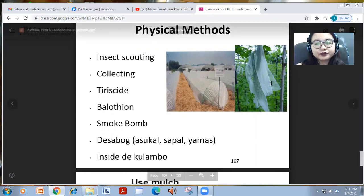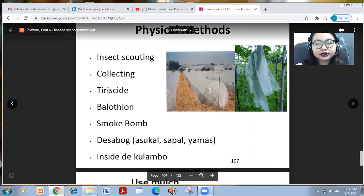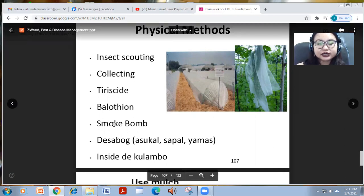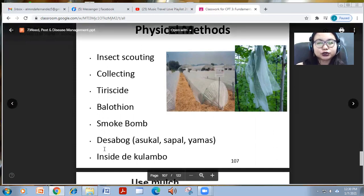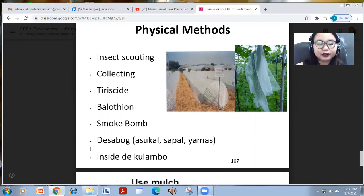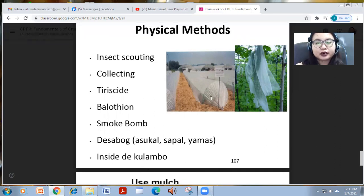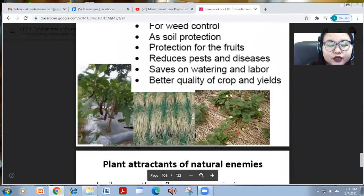You can wrap fruits — like in bitter gourd — to protect them from pests. This is called bagging. Or you use a smoke bomb to smoke around the area to control flies. You can also use 'sabog' like sugar, rice hull, and yemas as control agents, or cover crops with nets as a physical/cultural practice.